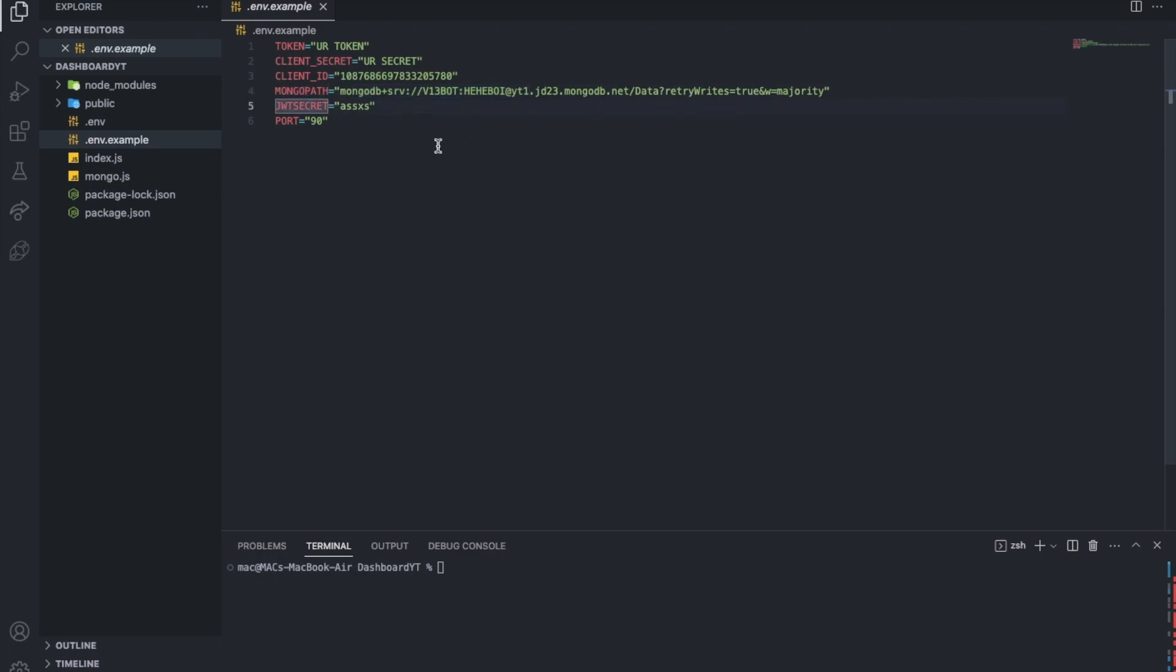And then a JWT secret, this is basically anything you want, it can be like this, it can be anything you want. So it's not like you don't get it from a place, because everyone in the last series told me where or how can I get my JWT secret. It is something you create, it's like a password. You do whatever you want here, but make sure not to share it with anyone.